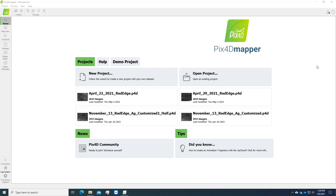Hello, today in this video I'm going to show you how to process the MicaSense RedEdge-M multi-spectral datasets in PIX4D Mapper for agriculture applications.